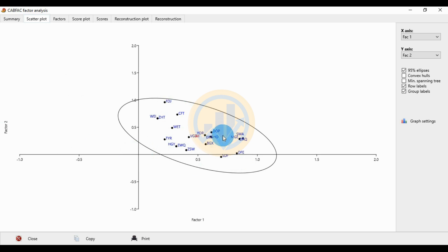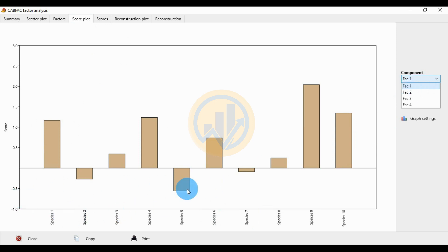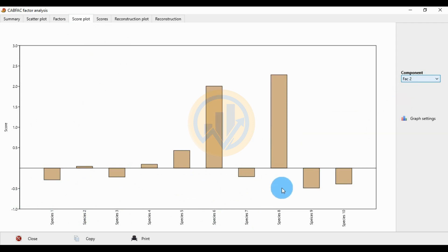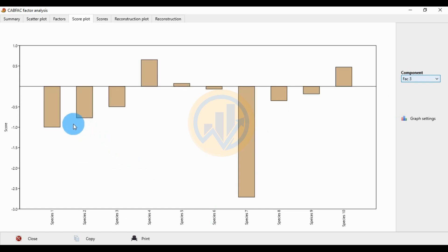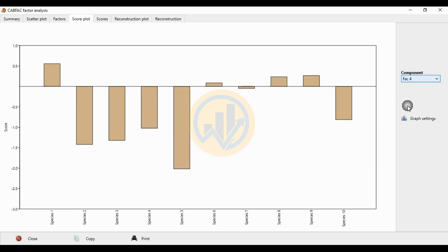The score plot shows the 10 species across Factor 1, 2, 3, and 4. In Factor 1, only 3 species show negative values. In Factor 2, 4 to 5 species show negative values. In Factor 3, 6 to 7 species show negative values, with Species 7 having the highest negative value.